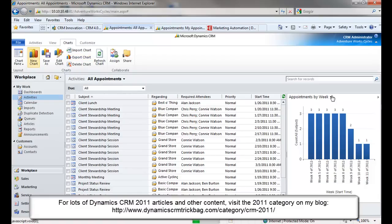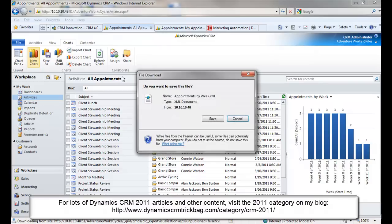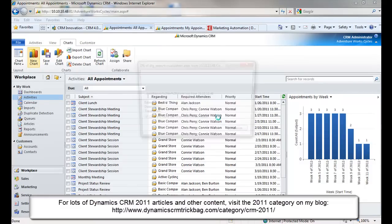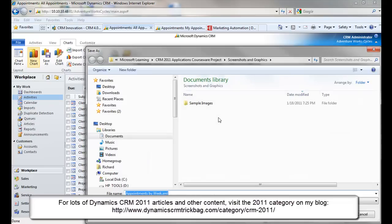I can take advantage of the ability to export a chart. So with my Appointments by Week chart selected, if I click Export Chart, it will give me the ability to save the XML definition file for this chart on disk. And let's just save it to the desktop.